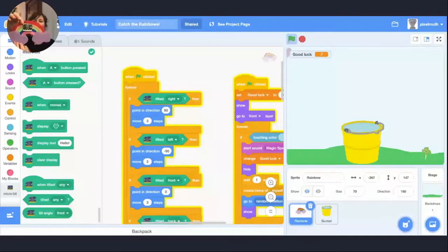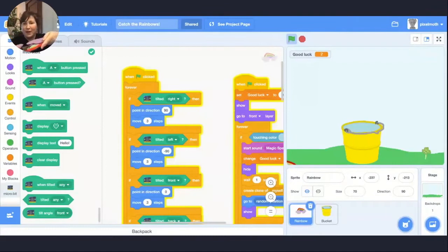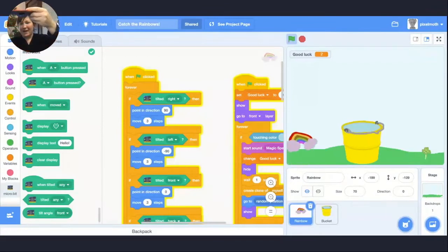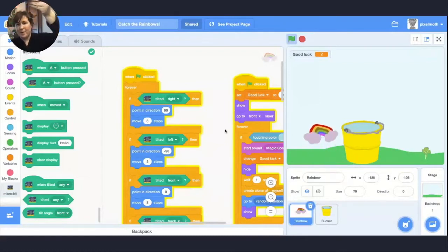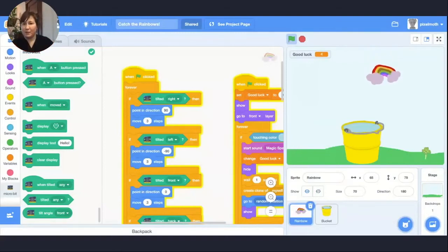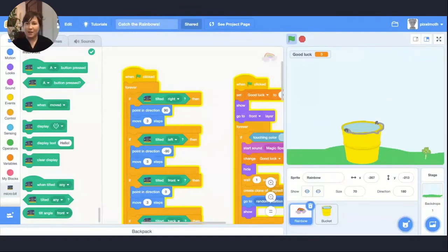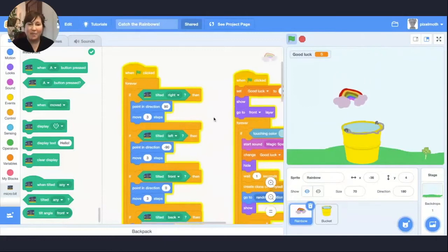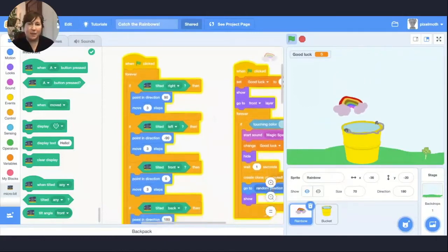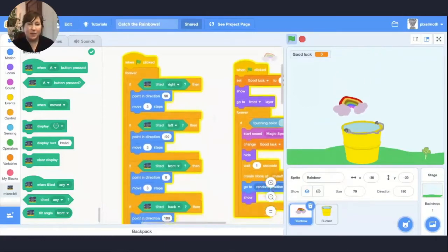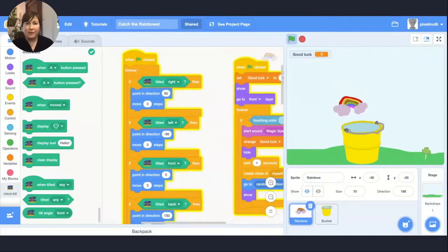So I have my game controller here. It's a nice big rainbow with some felt fun to hold on to. It feels really good. So I can tilt my rainbow and get it up into the bucket. And then my good luck score goes up. So we'll get a little bit more good luck. And then I'll give you a little sneak peek into the code. So if we go in here and look at the block stacks that I used, I relied on when tilted right, left, front, or back. Simply change the direction of the sprite and move three steps each time.